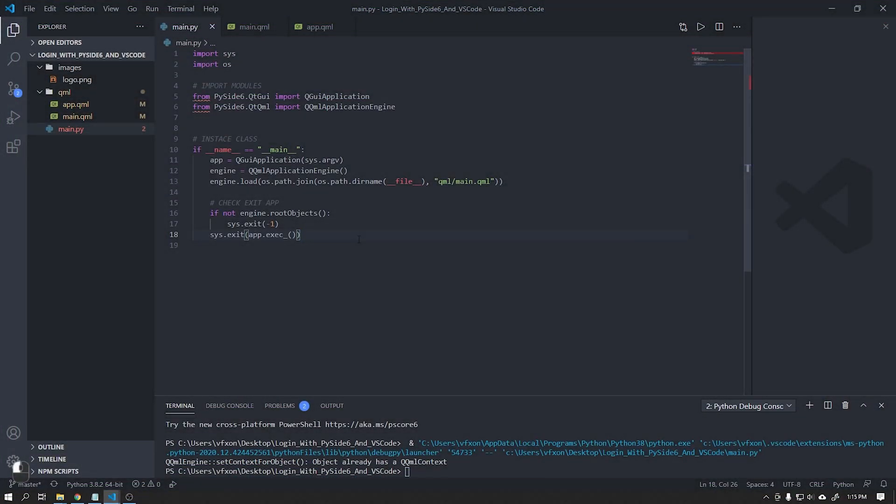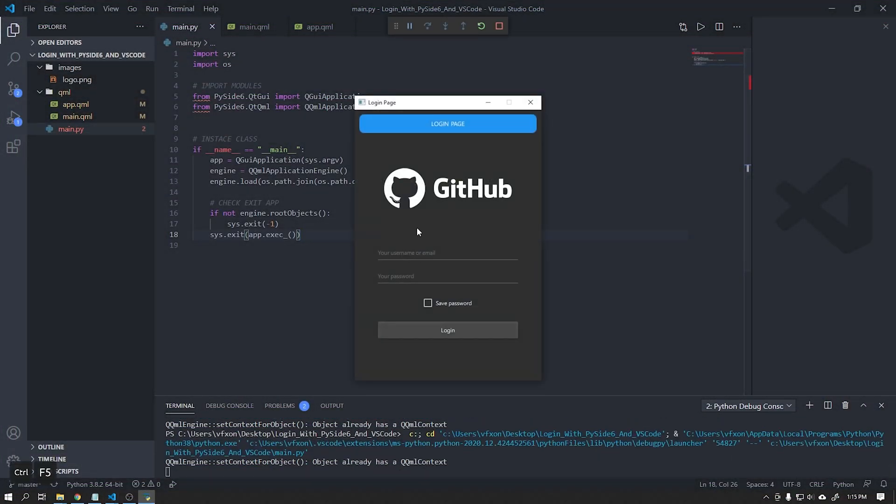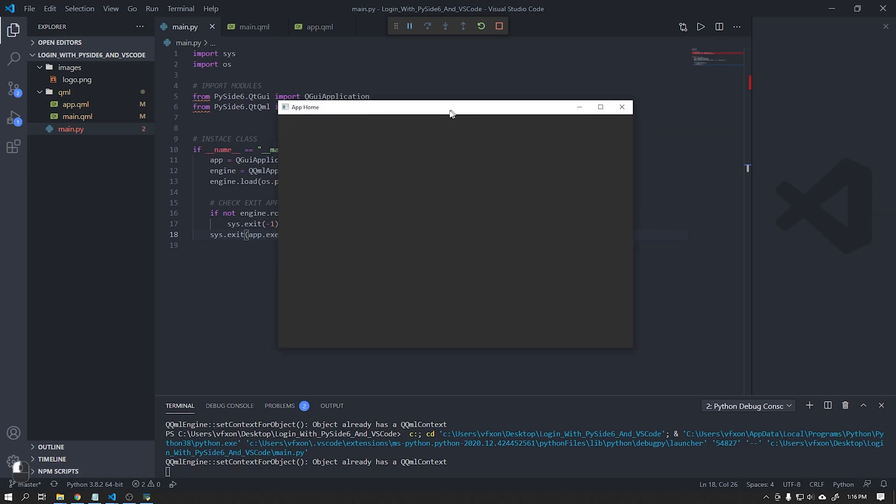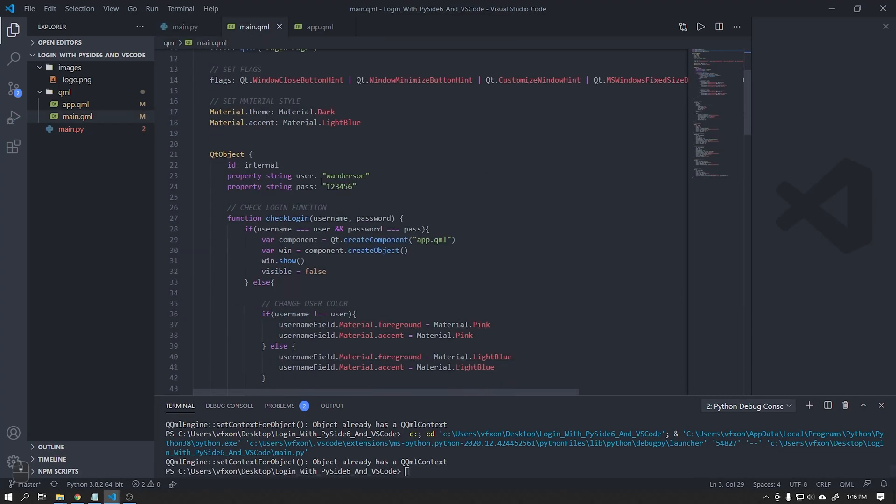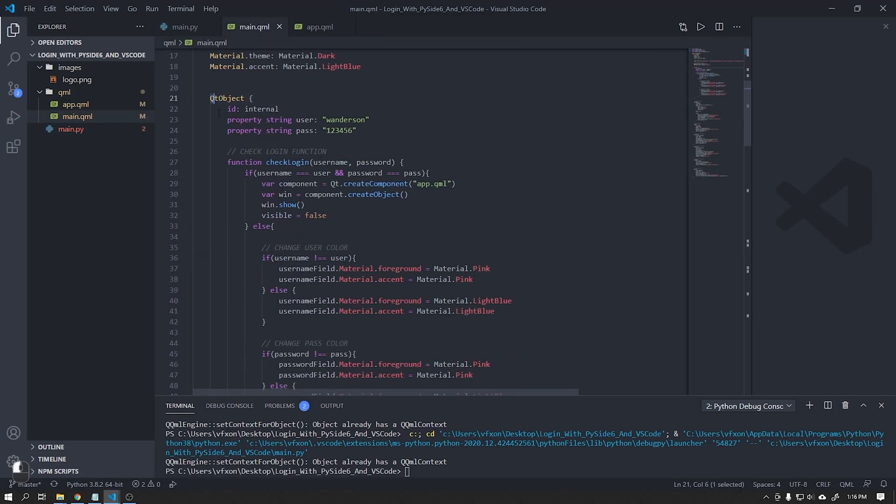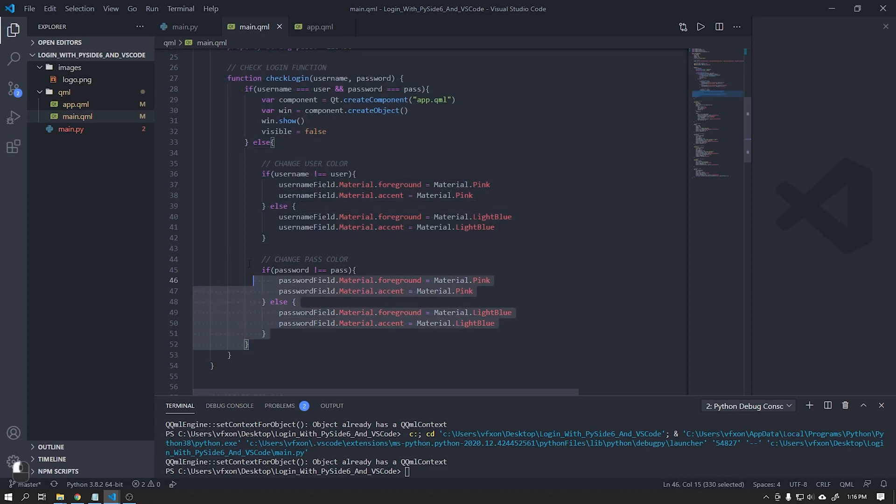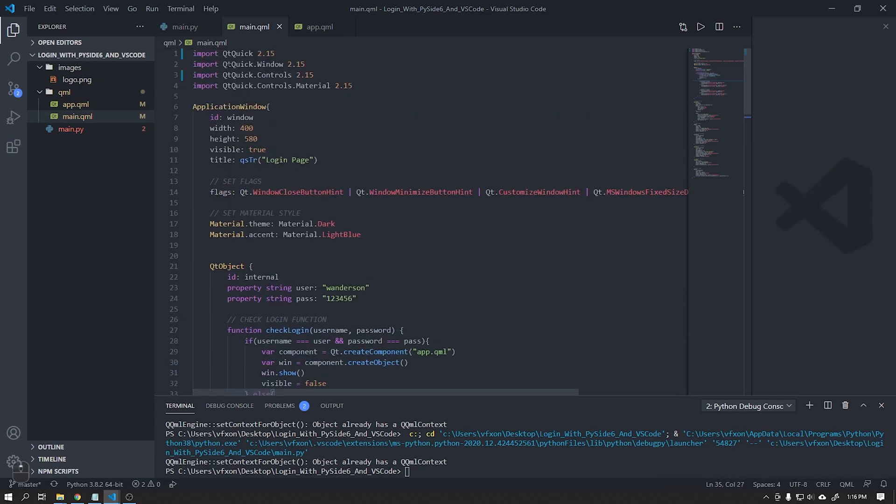Hi guys, Wanderson here. In the previous video I taught you how to create a login window using Qt Quick, PySide 6, Python and also JavaScript to login. In this video I will teach you how to create the backend using Python.